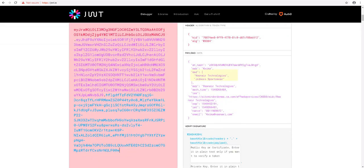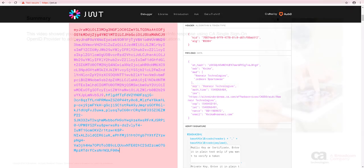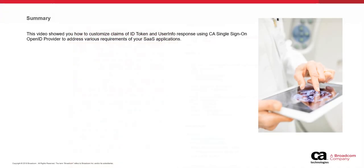There. As we can see, the aud claim value now contains multiple values. Also, the azp claim is newly added to the ID token, and as per its code, it contains the original client ID value, which is Vunaire. The demonstration ends here.